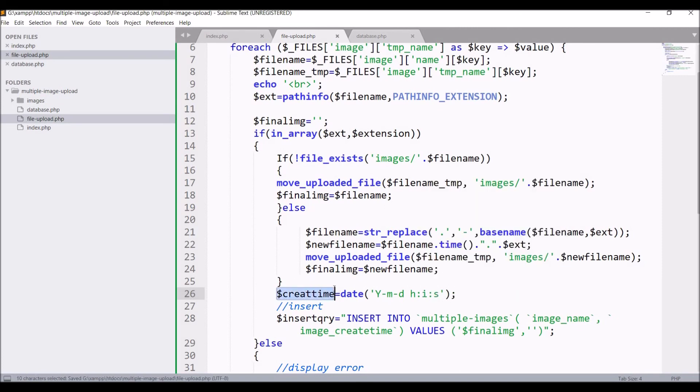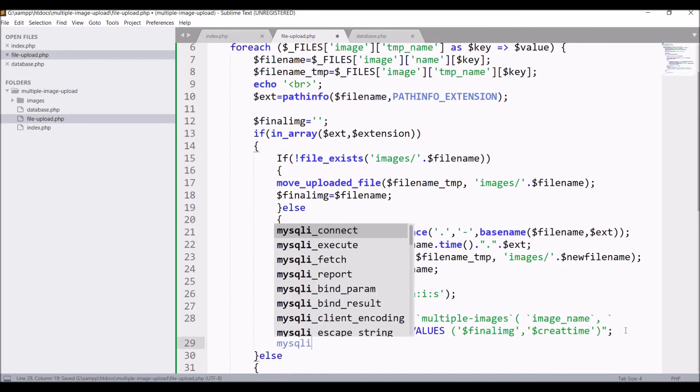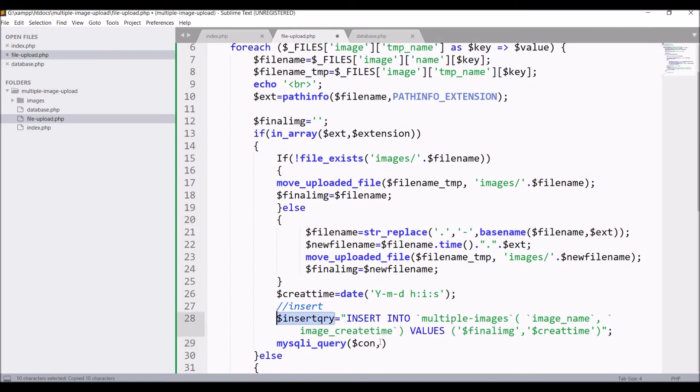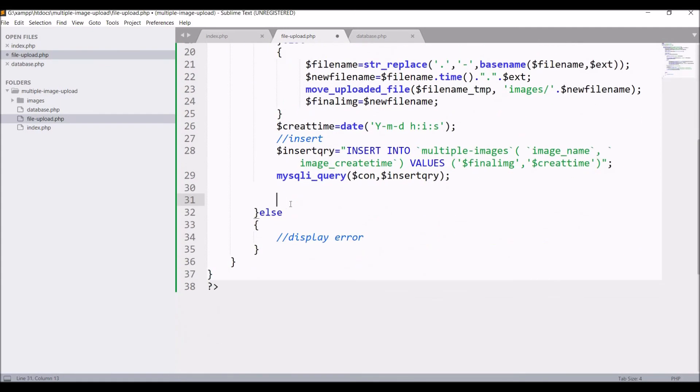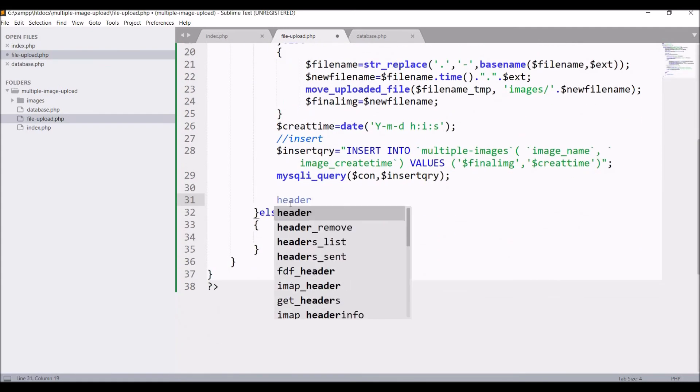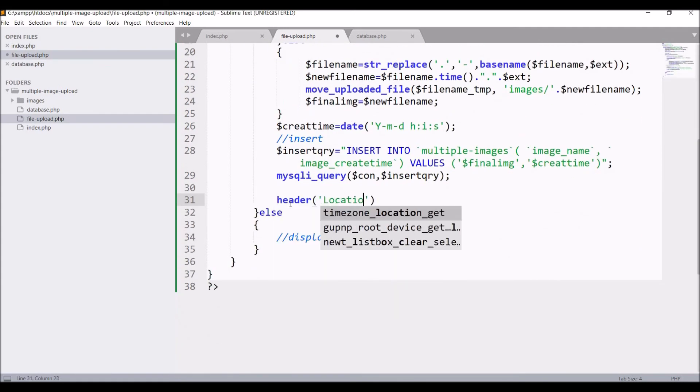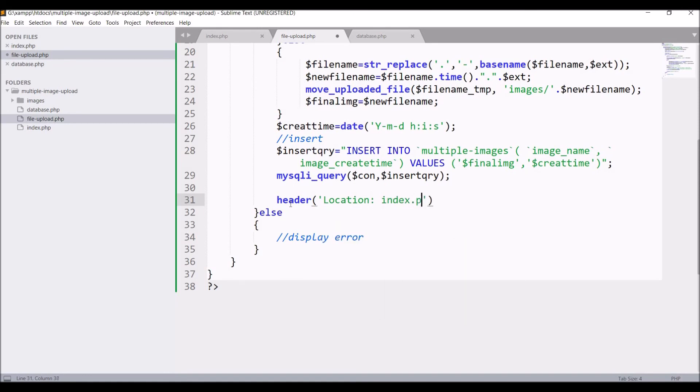Now pass this in query. After that mysqli_query, inside that con and pass the variable of the query. So basically here you are executing your query. After that header location, I'm just redirecting that to index.php.